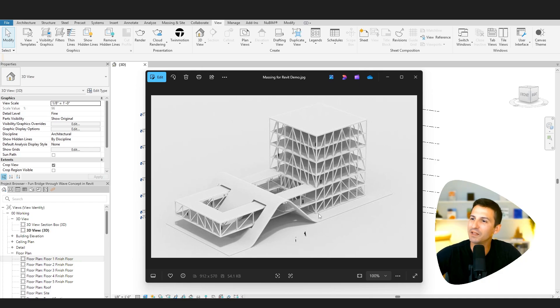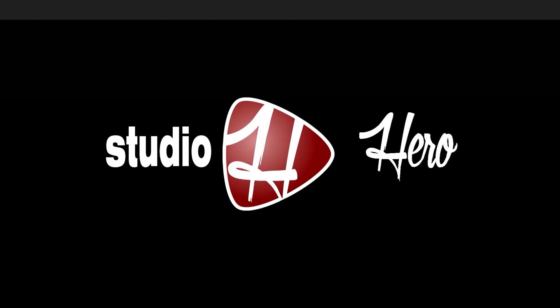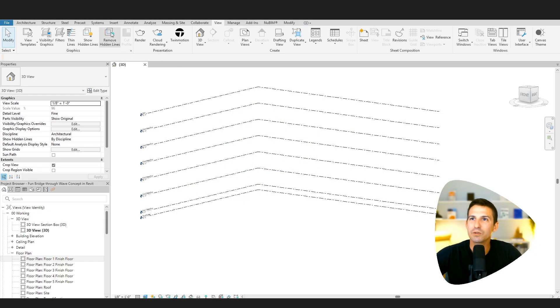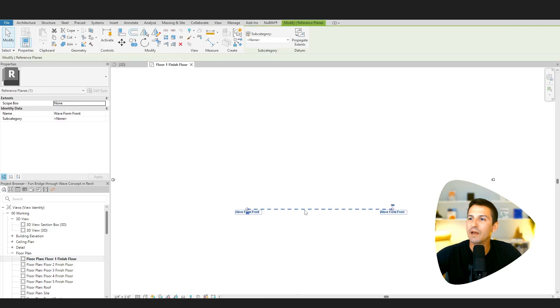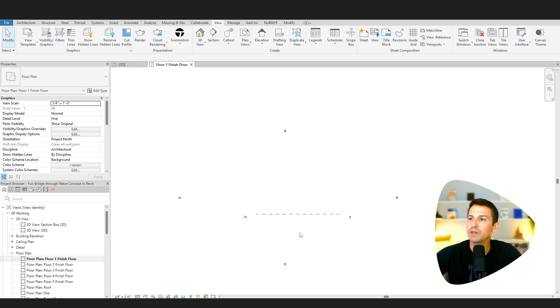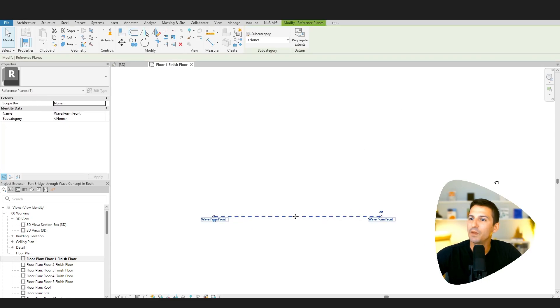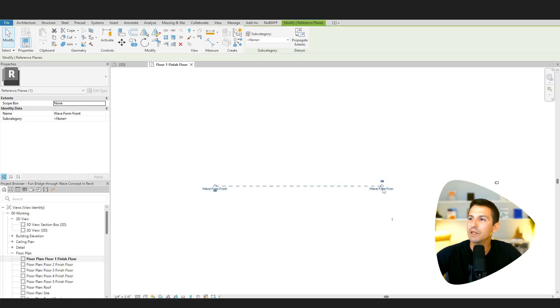We're going to start by making this nice wavy form first. Let's go to a floor plan here. We'll start with floor plan one. You see that I have a reference plane here drawn. You can just go up to architecture, reference plane, go ahead and draw yourself a reference plane. With that reference plane, you then want to click on the label and I'm naming it wave form front.